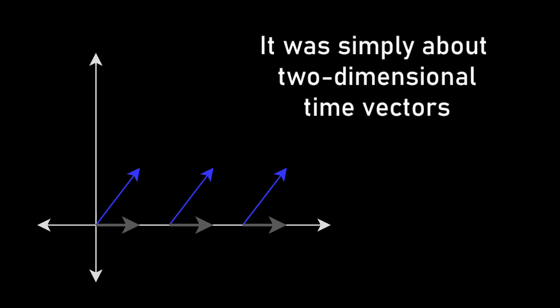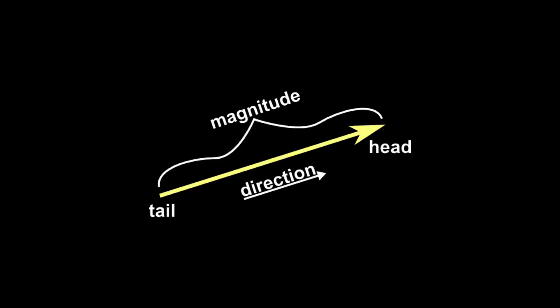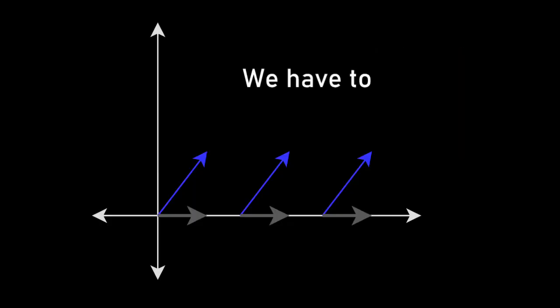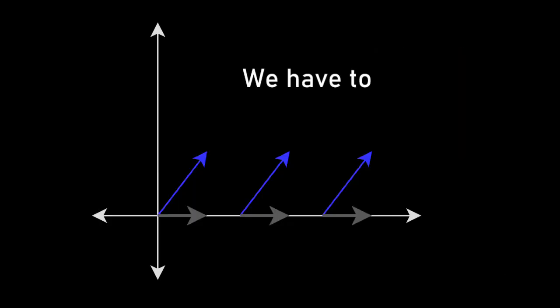It was simply about two-dimensional time vectors. Complex numbers are an easy way of representing 2D vectors, but there's nothing special, in our case, about using imaginary numbers to represent that. And in fact, any number of dimensions that I decide I want to use for my measures are just going to give me the same kind of thing, because ultimately we have to take the shadow back down to one dimension so we can actually perceive it.